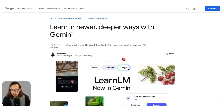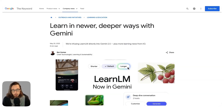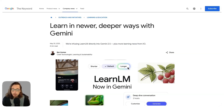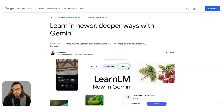So folks, that answers the question I keep getting — LearnLM is not dead. It's just that you can't use it in Google AI Studio anymore; you can use it directly across this suite of Google tools. I'd be really interested to hear how you've used it and what your experience has been. Let me know by sending me a DM or leaving a comment wherever you're watching this. But that's it for me — speak to you in the next one, ciao!